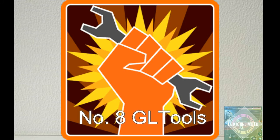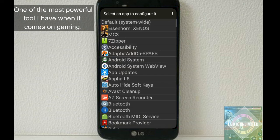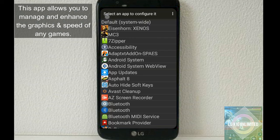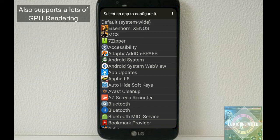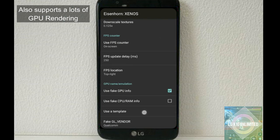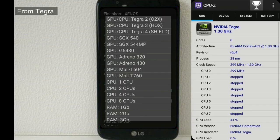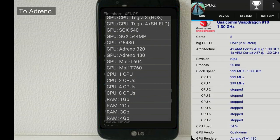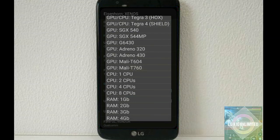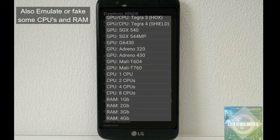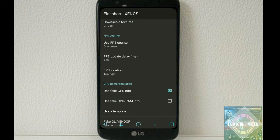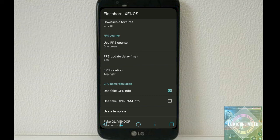Number eight, GL Tools. One of the most powerful tools I have when it comes to gaming. This app allows you to manage and enhance the graphics and speed of any games. Also supports numerous GPU rendering. As you can see here, from Tegra to PowerVR to Adreno, Mali, and also emulate some CPU and RAM. Obviously, I installed it as a system app. I really love this one to be permanent and be part of the system.